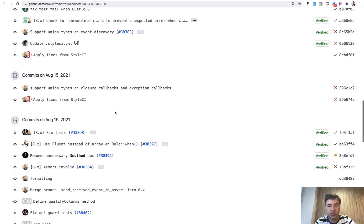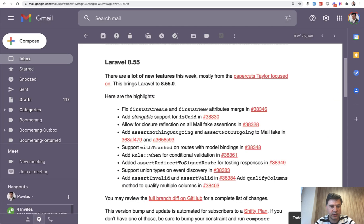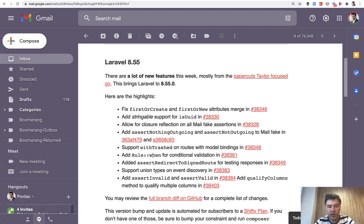So I want to show you two new features which were particularly interesting to me: withTrashed on routes with model bindings, and Rule::when for conditional validation.